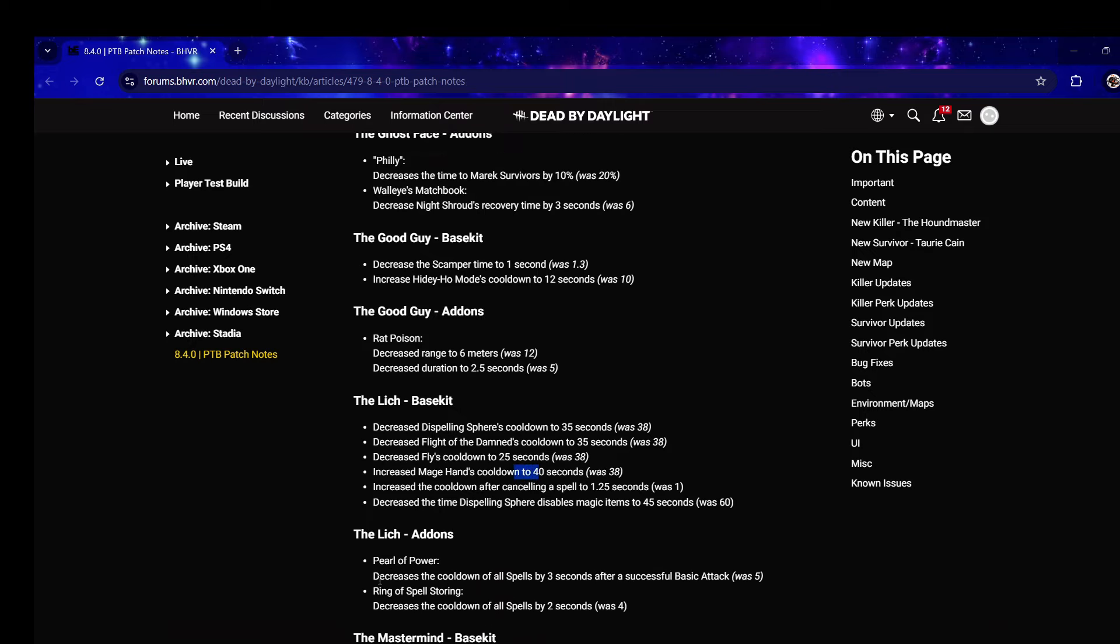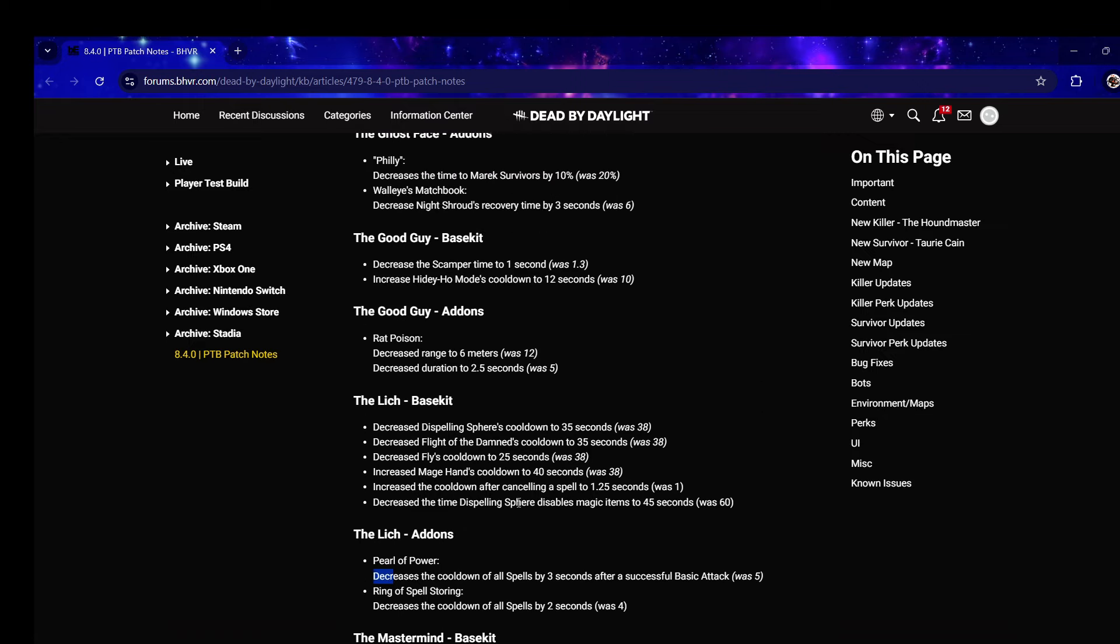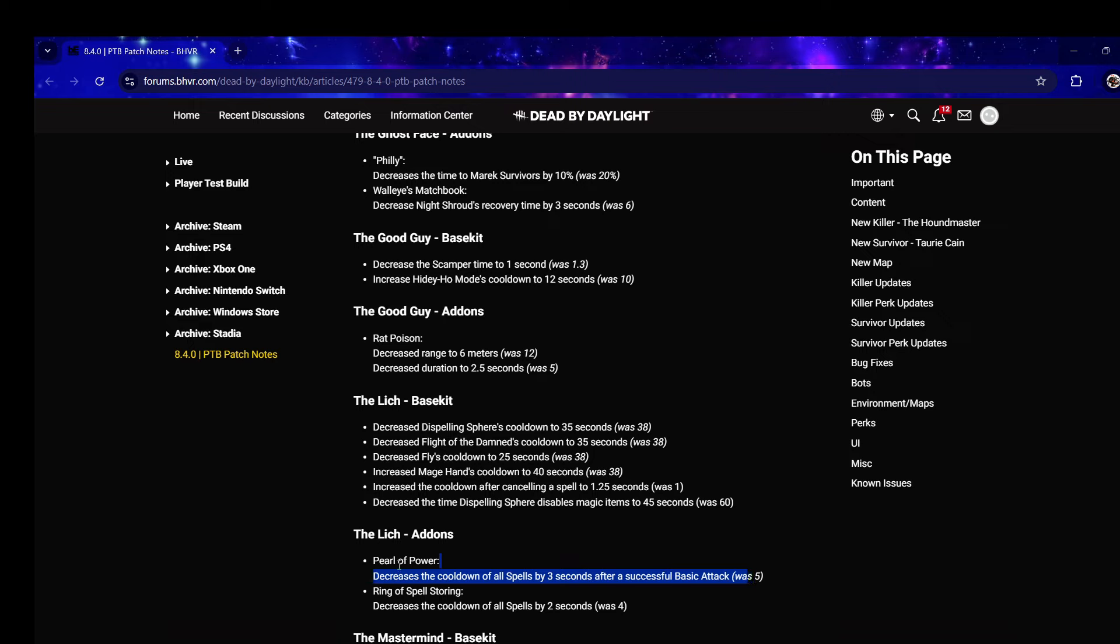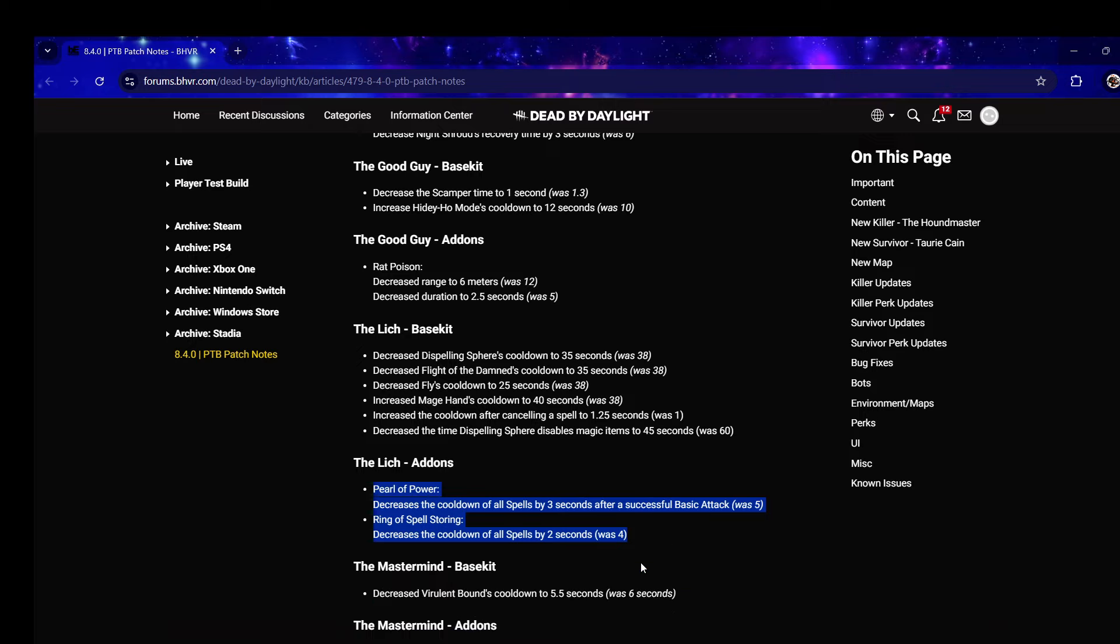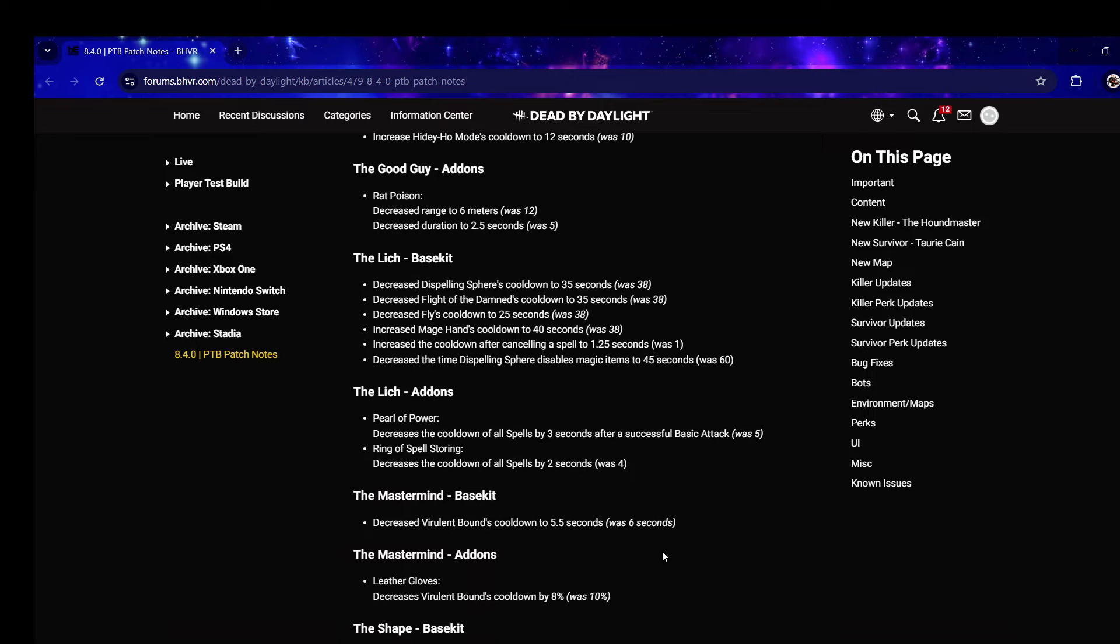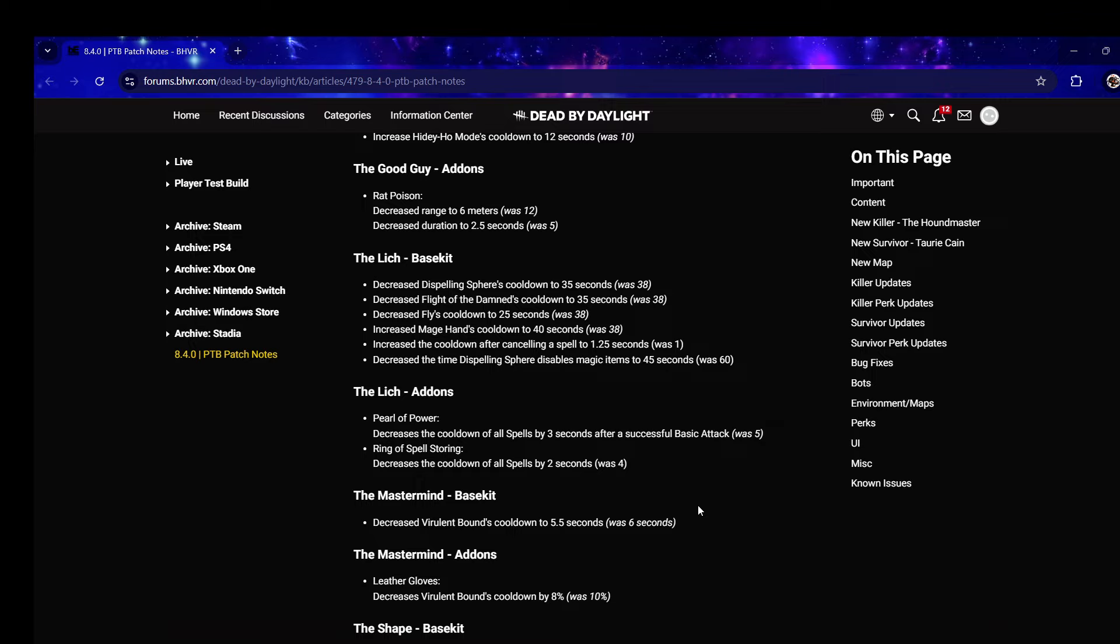Pearl - decreases the power of all spells by three seconds after a successful hit, was five. Increase cooldown of spells by two seconds was four. I think they should keep these unnerfed honestly.